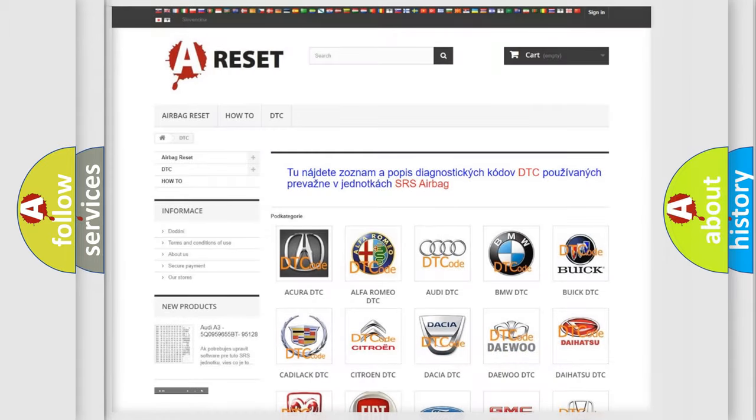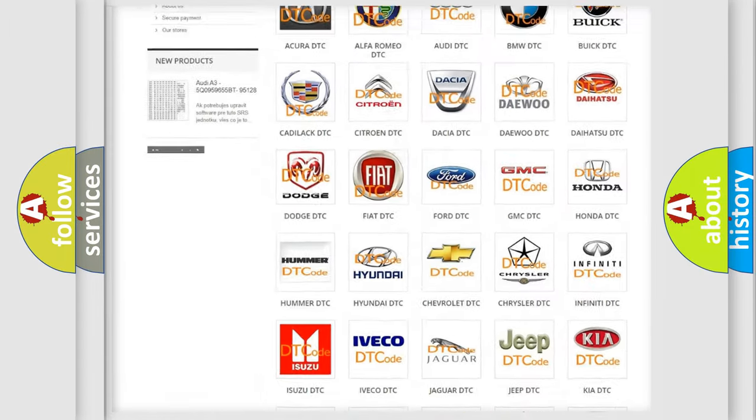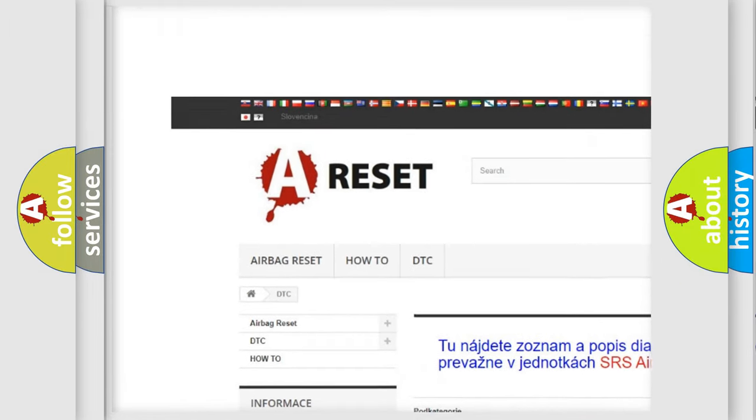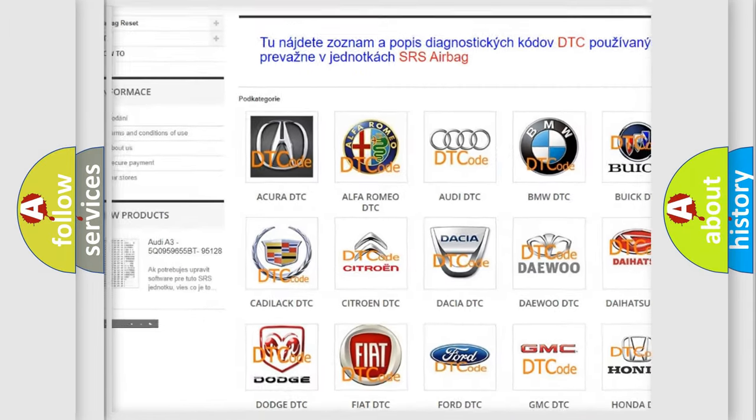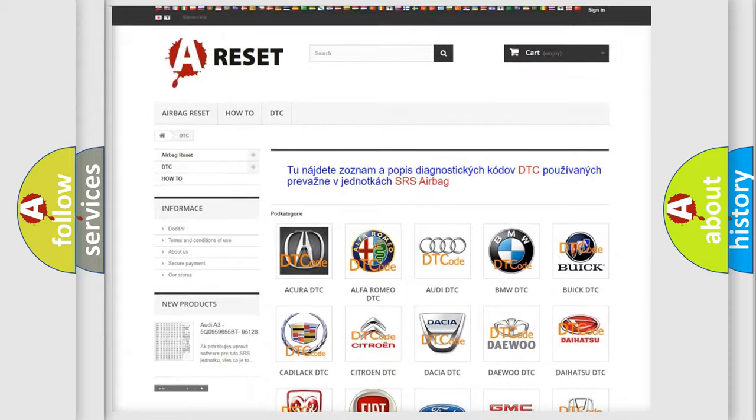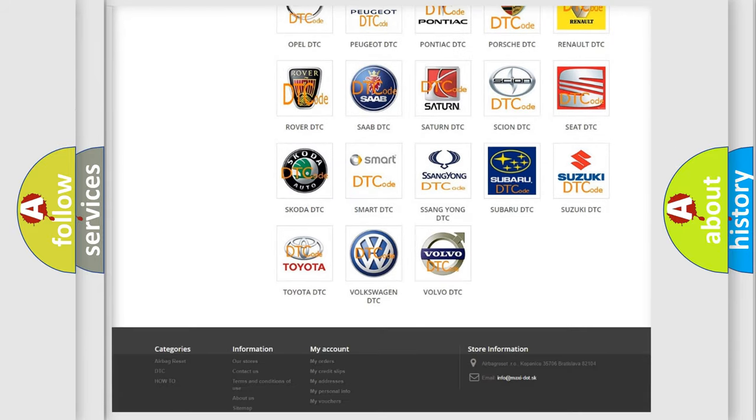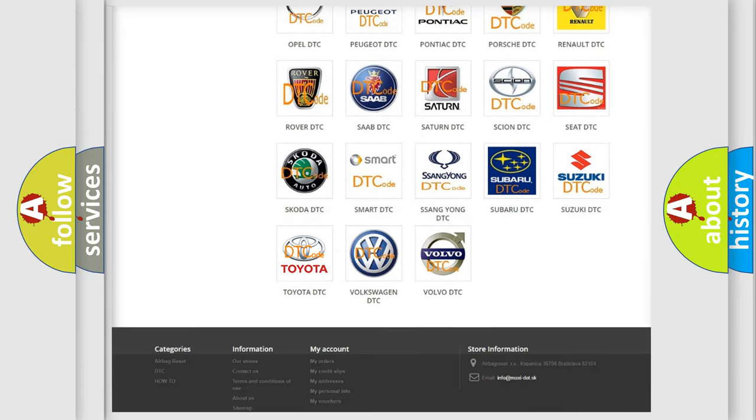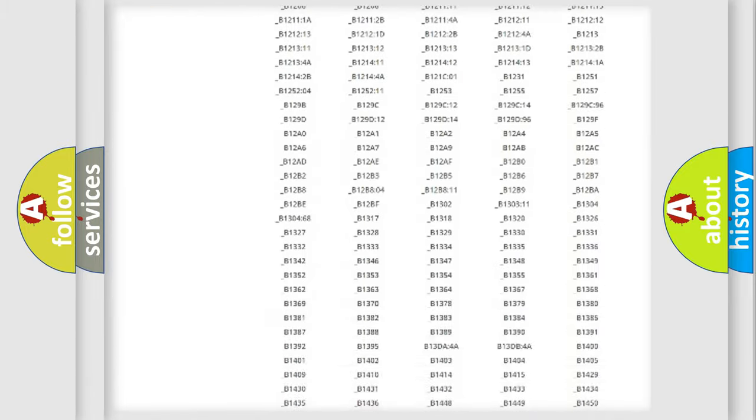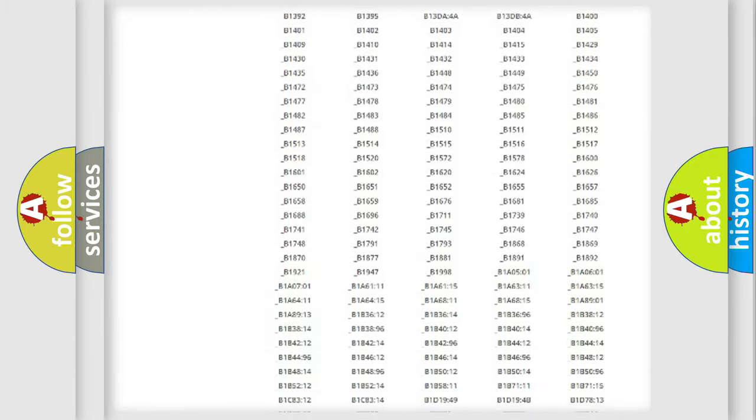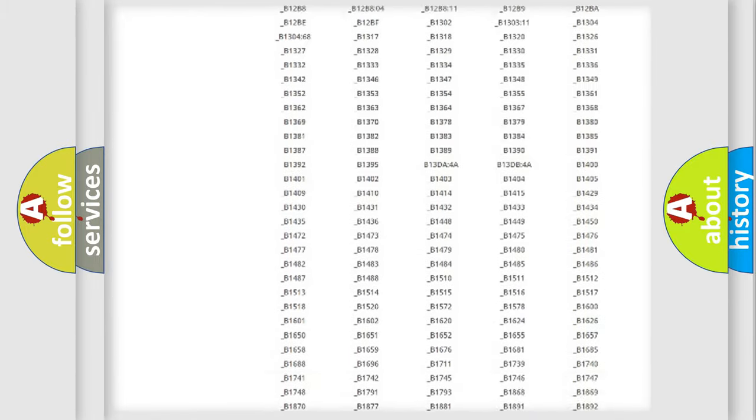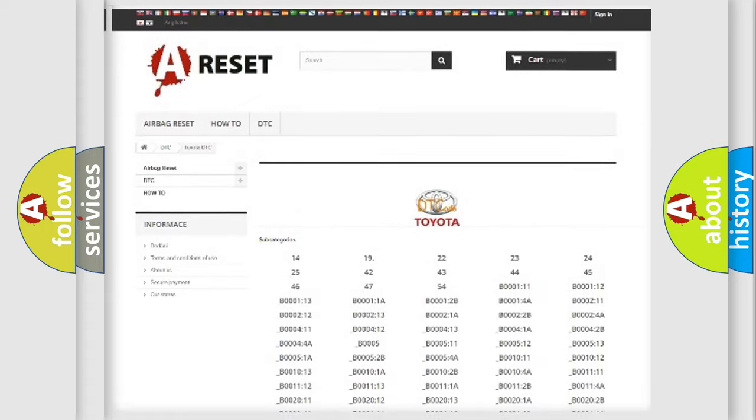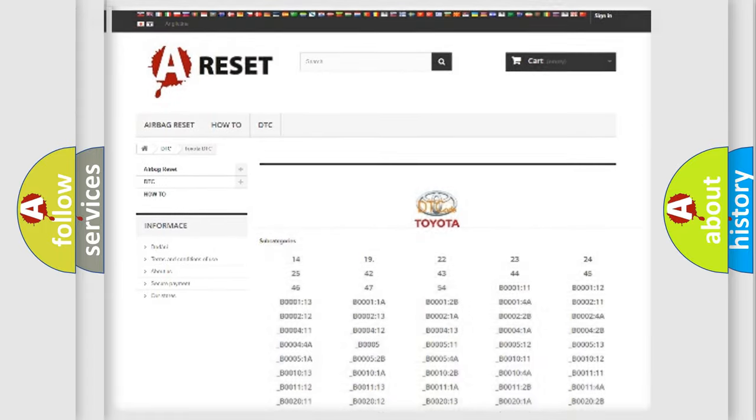Our website airbagreset.sk produces useful videos for you. You do not have to go through the OBD2 protocol anymore to know how to troubleshoot any car breakdown. You will find all the diagnostic codes that can be diagnosed in Toyota vehicles, and also many other useful things.